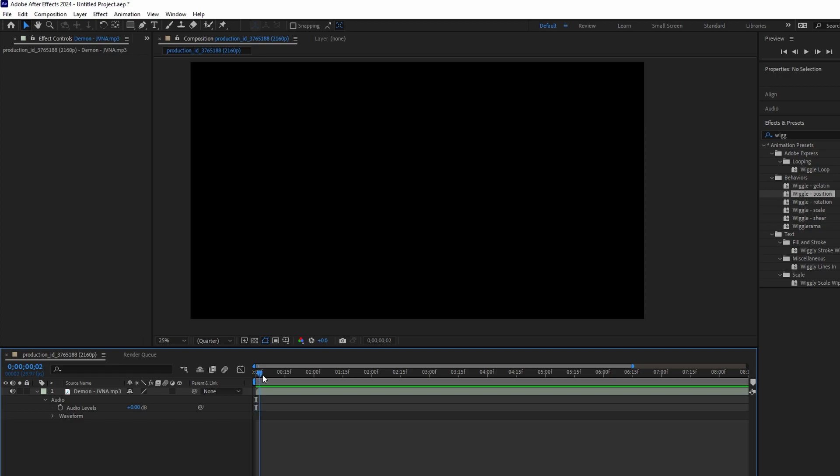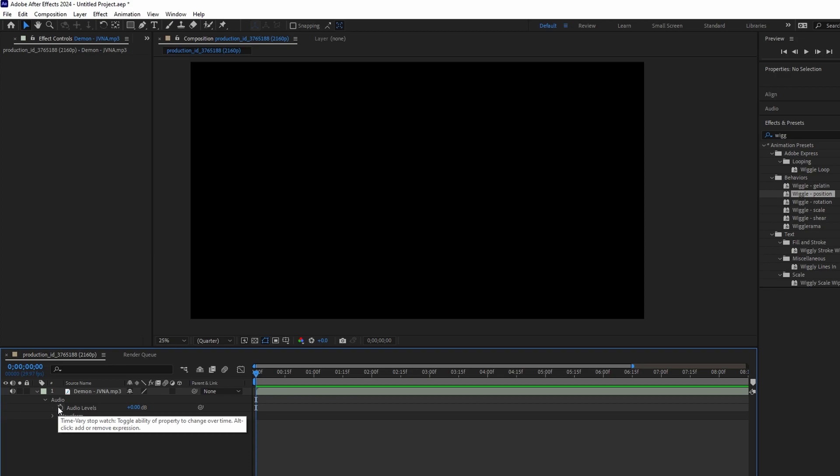To create fade in, move the current time indicator to the fade in starting point. Click the stopwatch icon to create a keyframe from audio level.